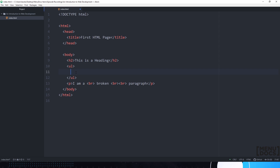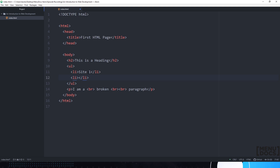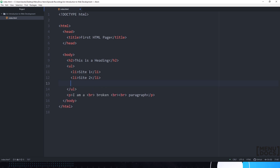Now, to put elements inside of our list, we need another tag. This tag is going to be LI — this is a list item. This tag can be used as many times as you want for as many elements as you like. I'm only going to add three here. They're going to be Site1, Site2, and Site3. And since this is an unordered list, which we defined with the UL tag, they're going to have bullet points next to them, not numbers.